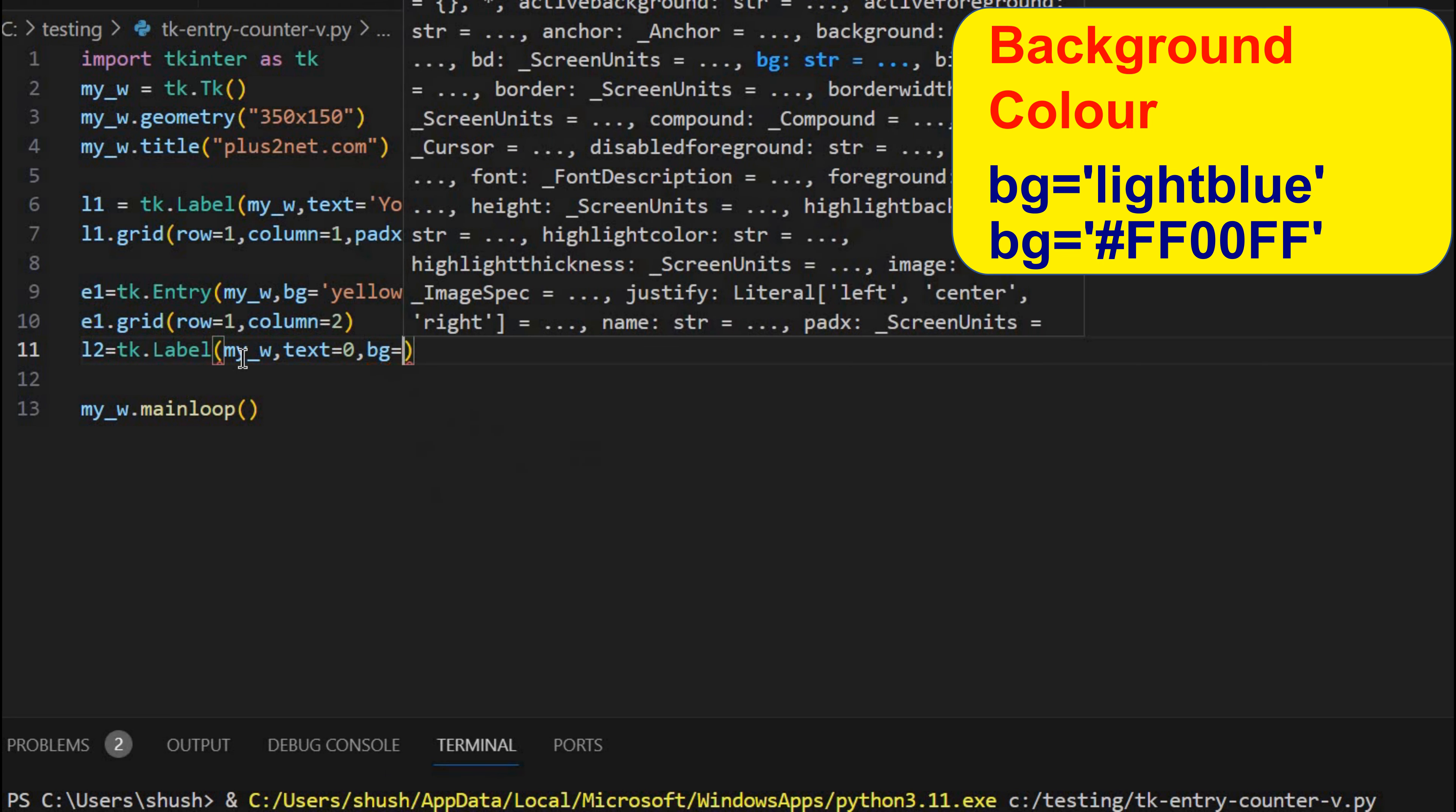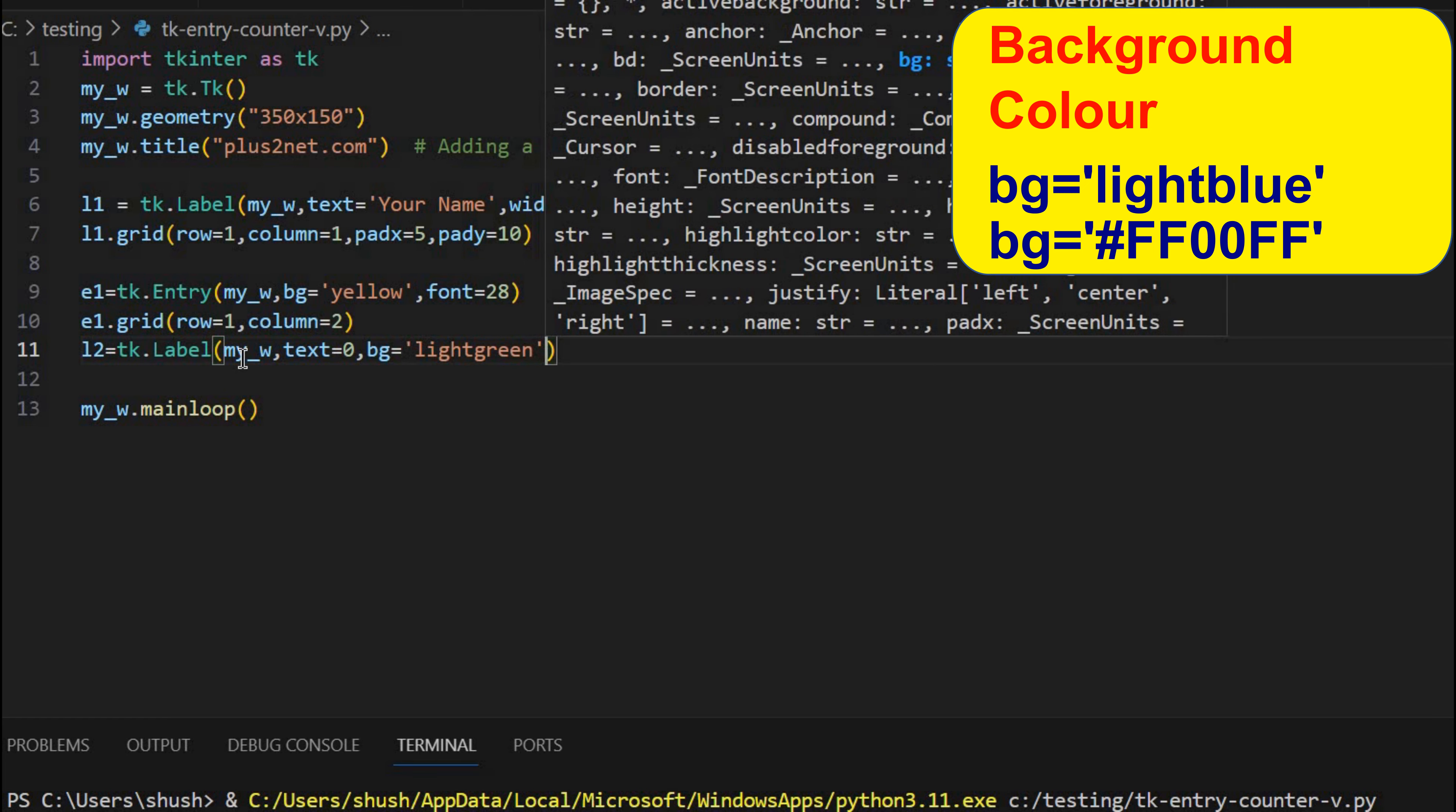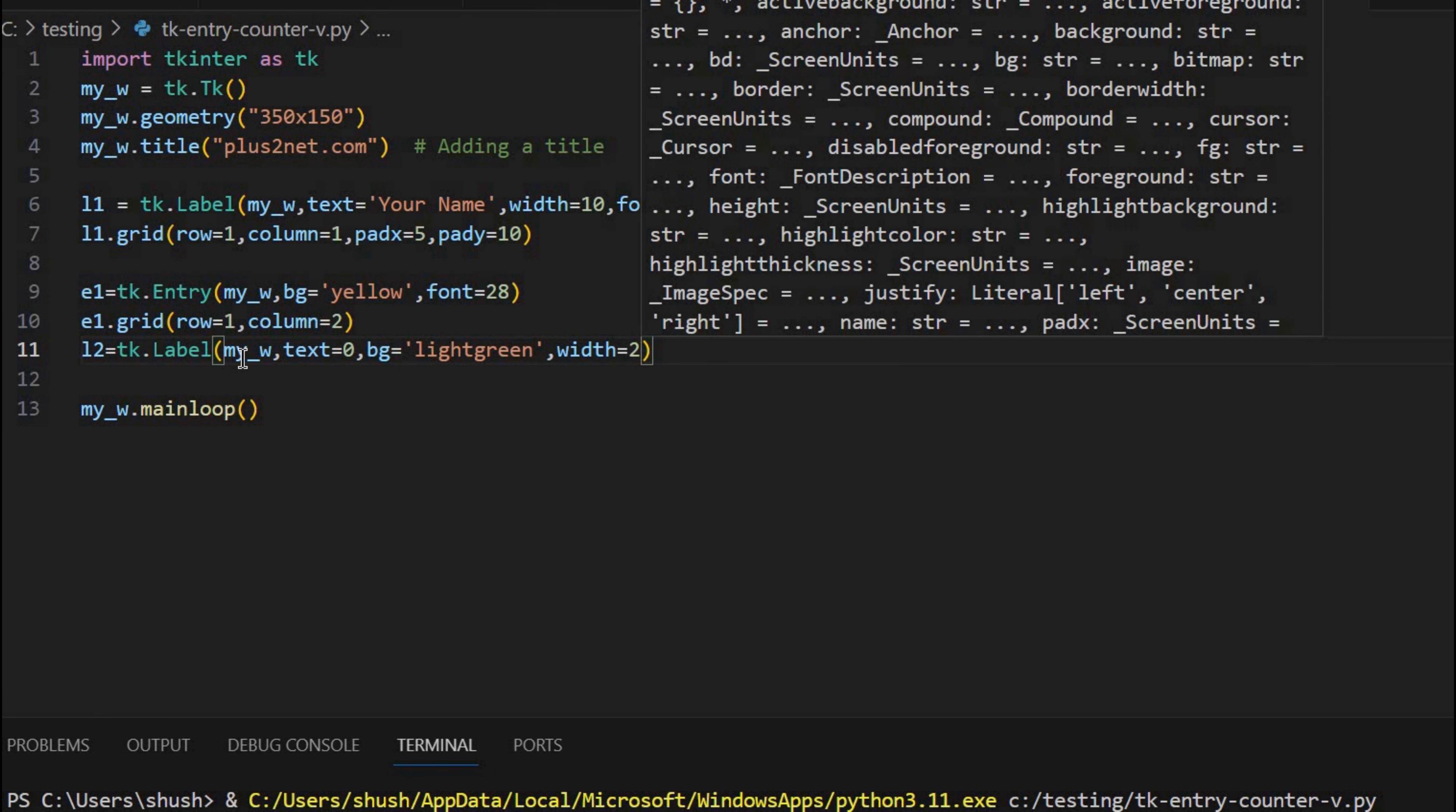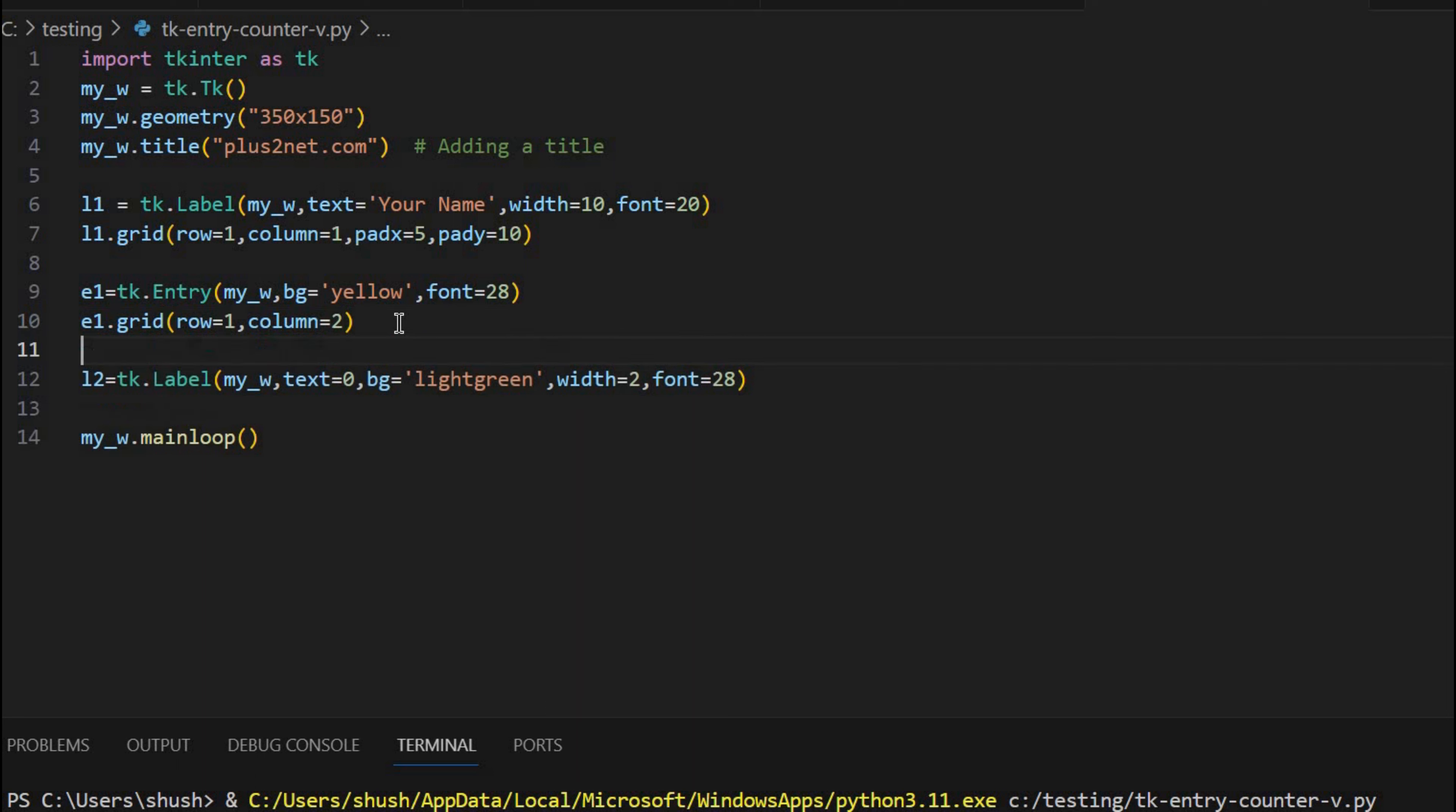So BG, BG is the background, now equals slightly change I am giving light green. So then I am giving my width. Width I am giving 2 because 2 digit number only. So I am giving a width of 2. And here also font equals 28. One more thing. Because this data, whatever the label I have placed, that I have to change it.